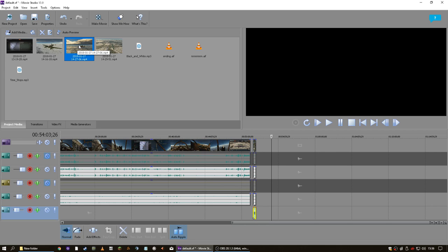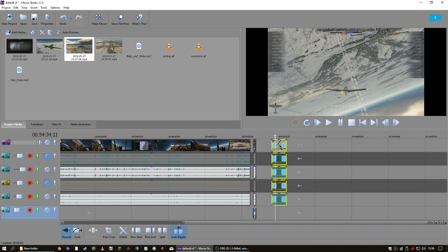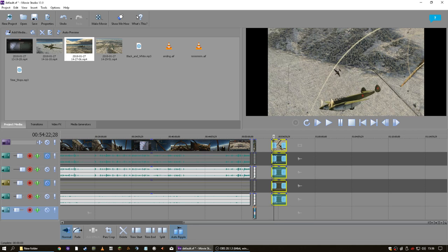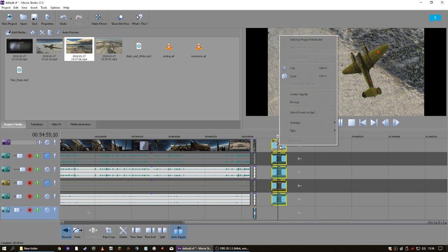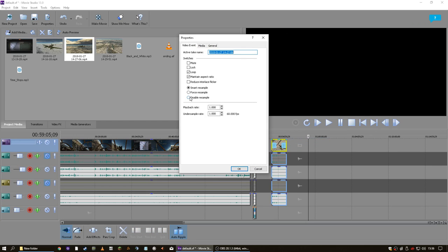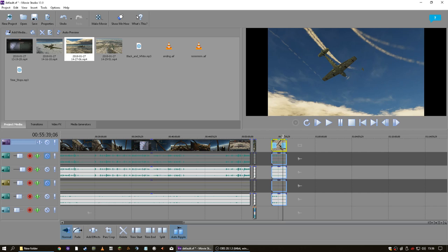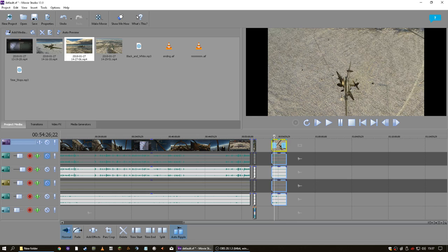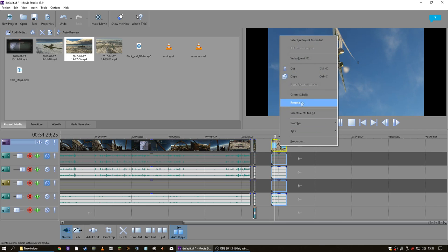Another thing I do sometimes is these cinematics — it's not easy. I'll show you — right-click the clip again. What it does is: when Smart Resample is on, when you upload a video everything's all blurry and weird. So I always disable it.